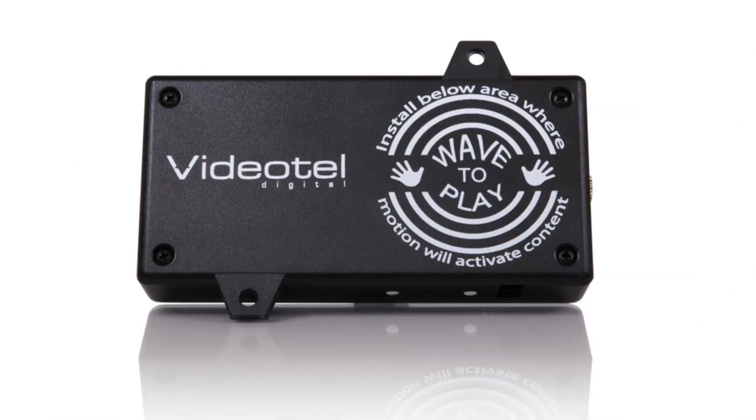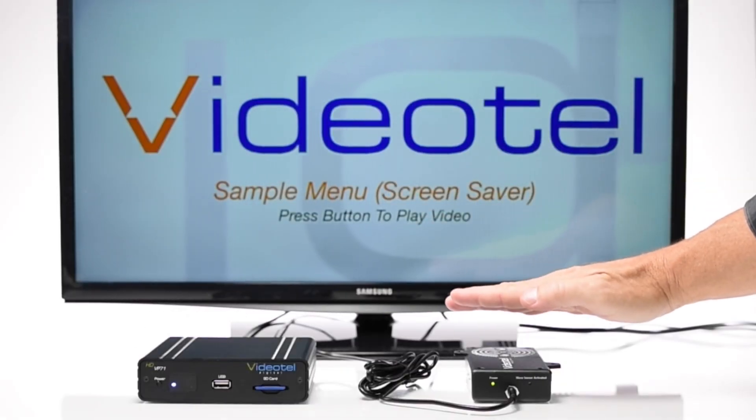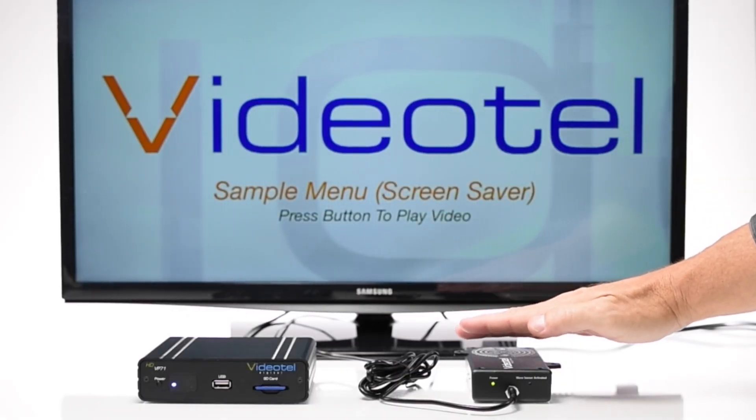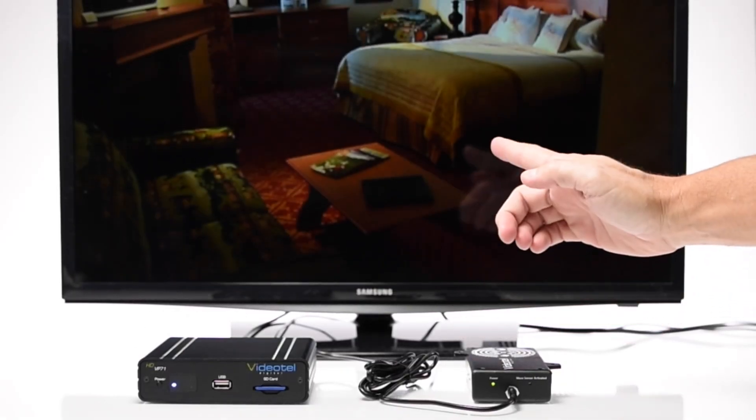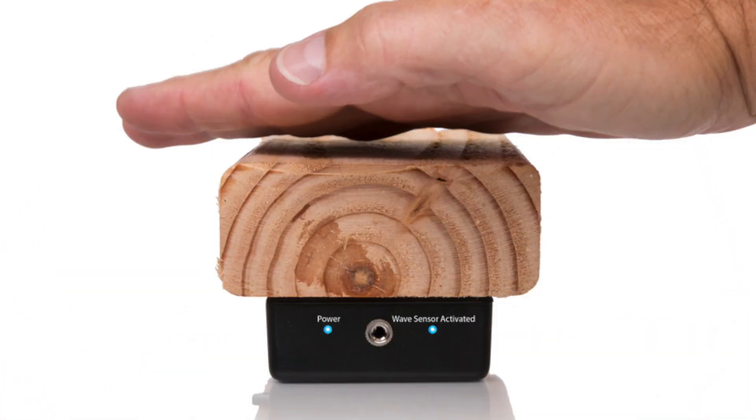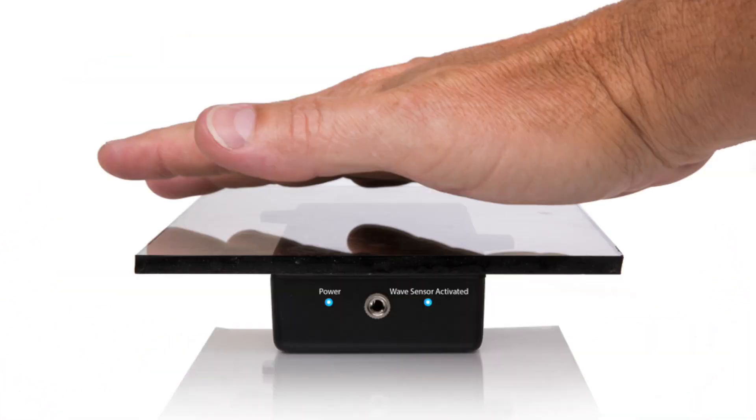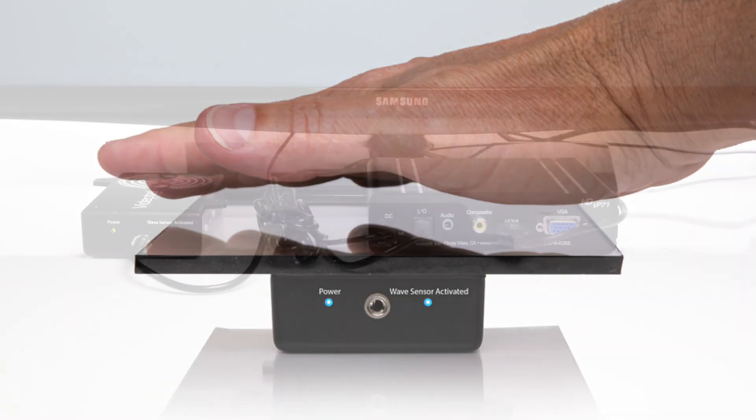VideoTel's Wave to Play is a simple, unique proximity sensor that does not require a direct line of sight and can be mounted behind a variety of non-metal materials such as wood, plastic, and glass up to two inches thick.